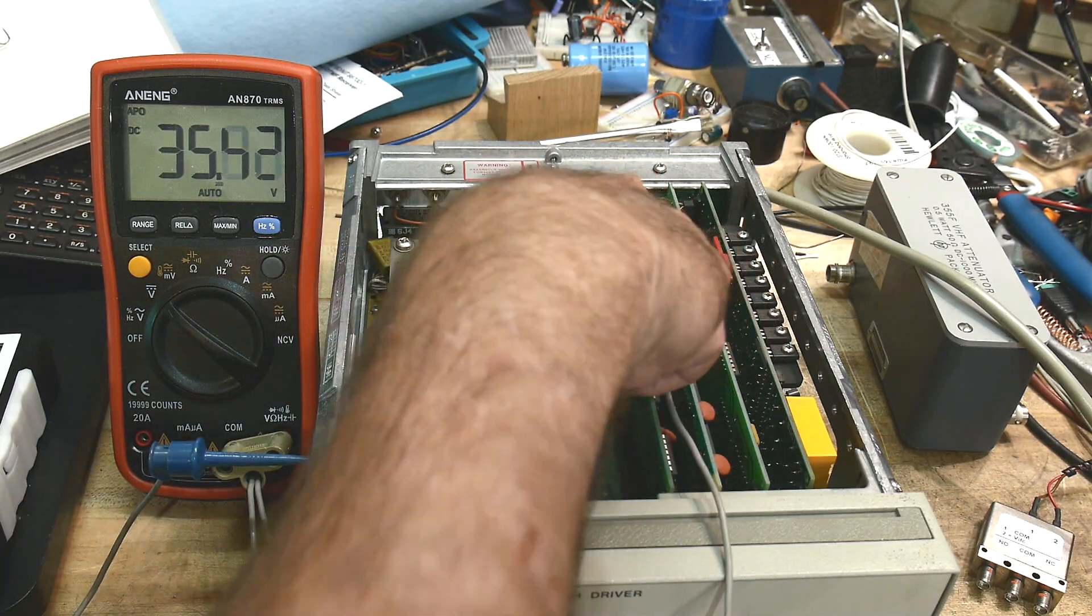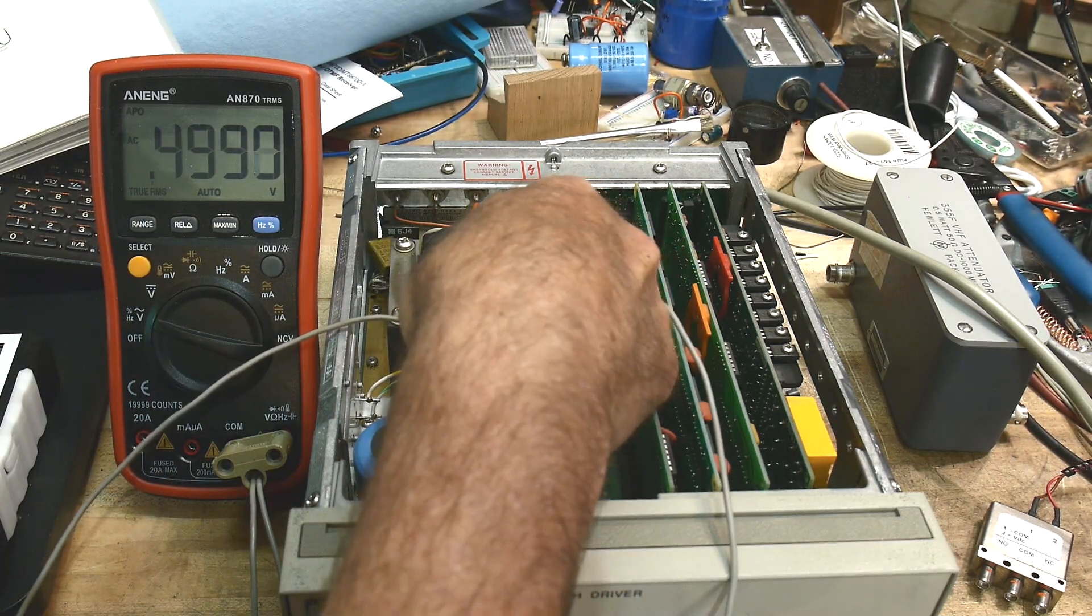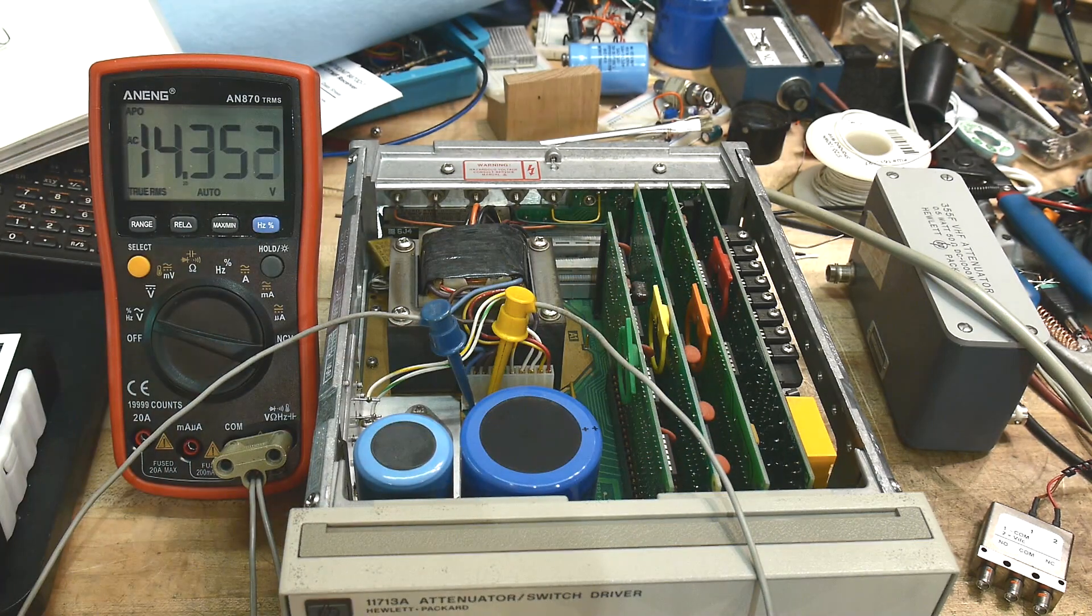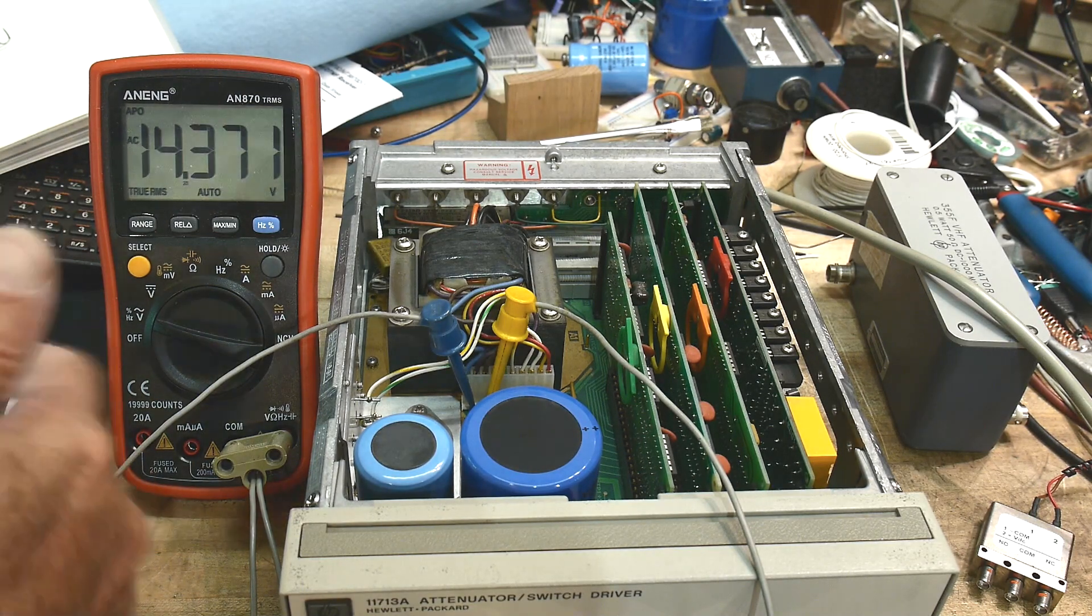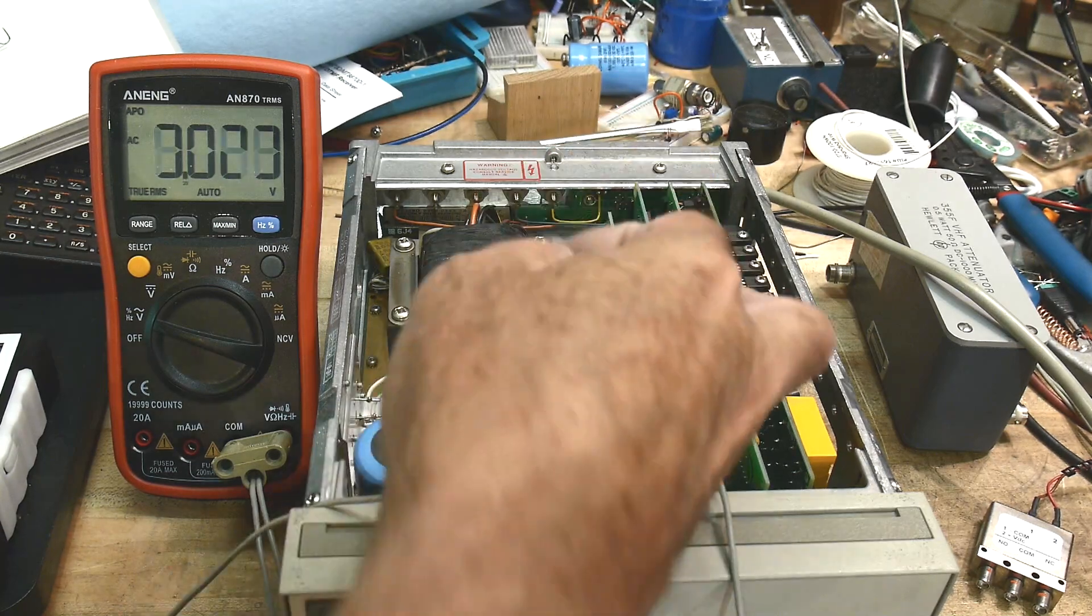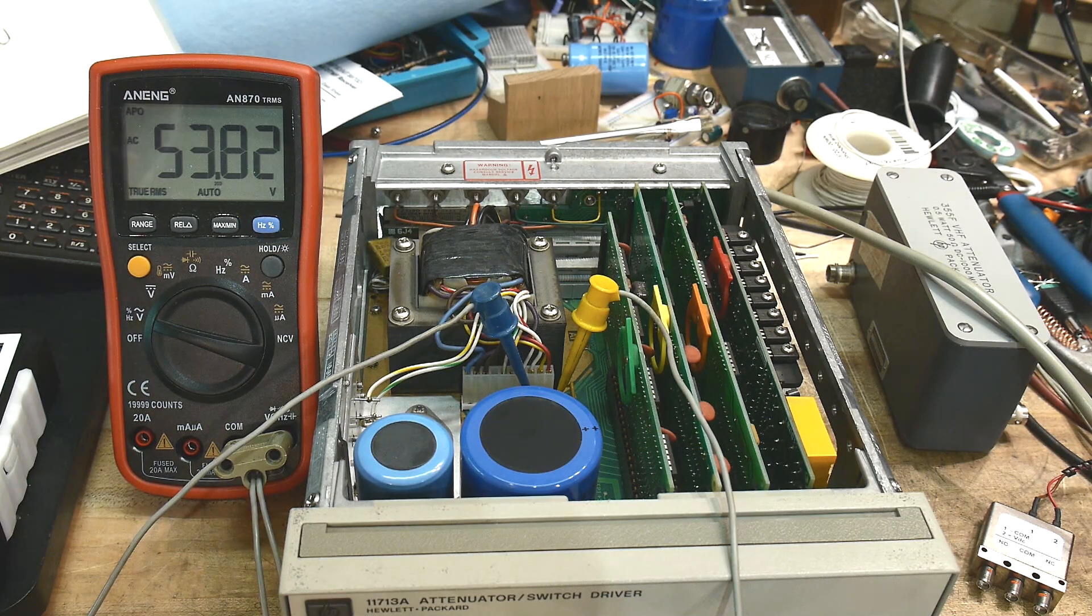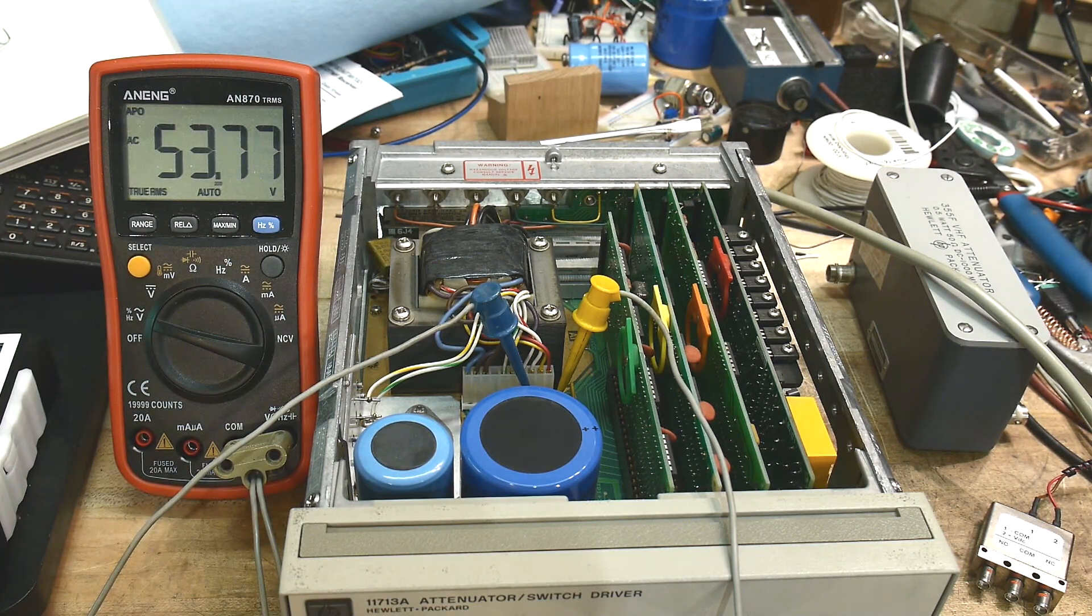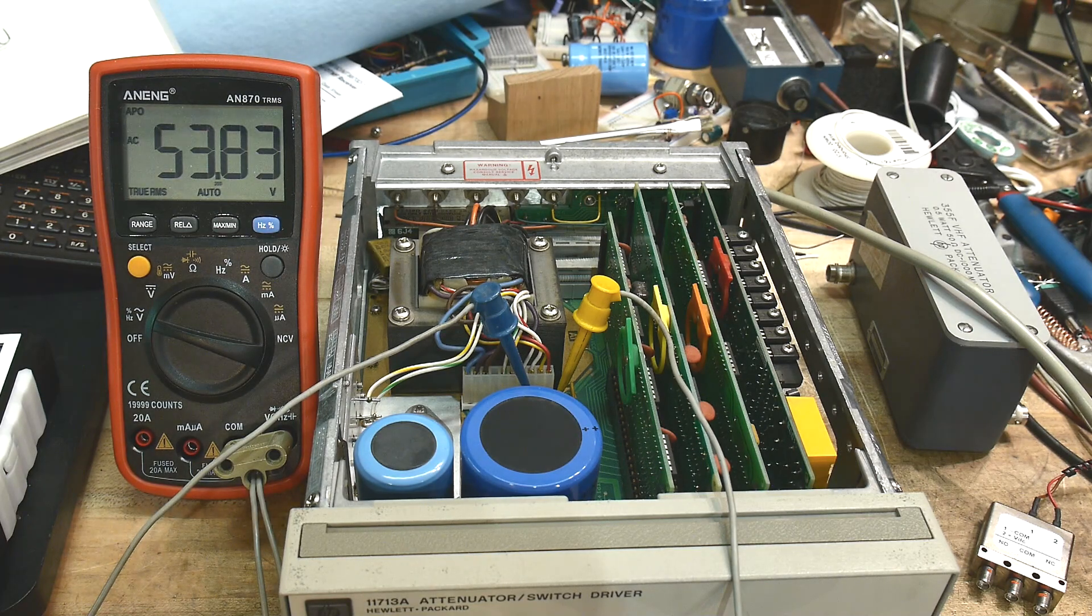Let's measure the AC. We'll put the meter into AC mode and the AC going into the 8 volt unregulated starts out as 14 volts AC. So this is RMS. We have 14 volts RMS gets changed into 8 volts DC gets changed into 5 volts DC. And then if we go here to the 24 volt section, we have 53 volts of true RMS that gets changed into 35 volts that gets changed into 24 volts.